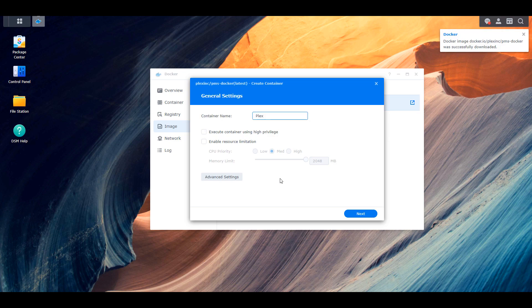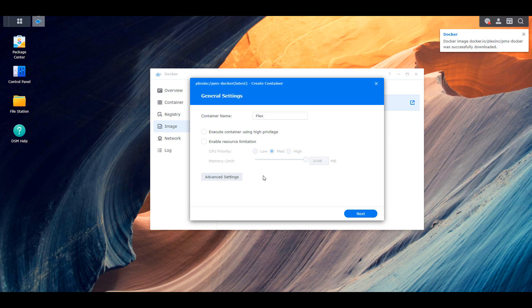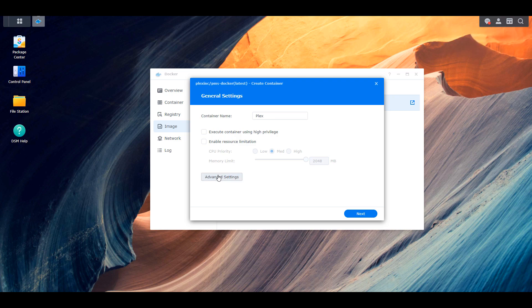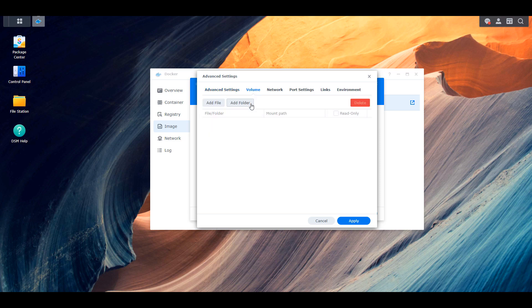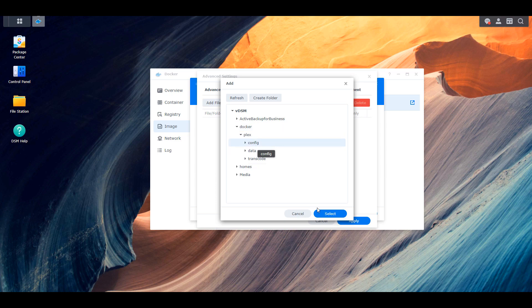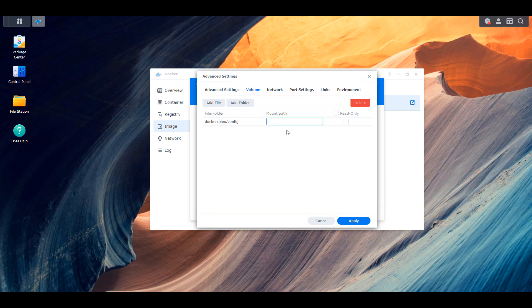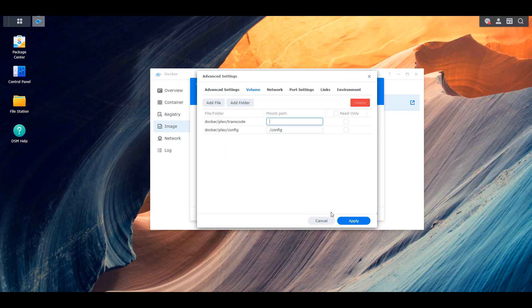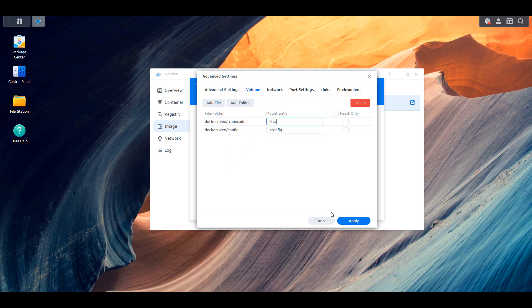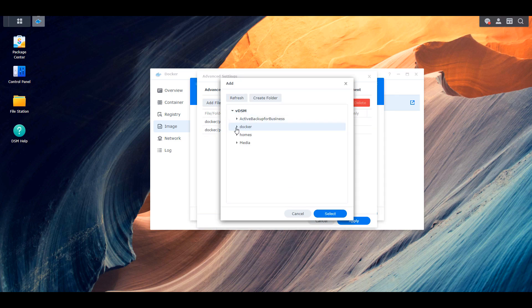So at this point, you can give your container a name and then you can select advanced settings. Make sure that you enable auto restart and then you're going to click into the volume section. Now we're first going to map three volumes. We're going to map the config folder that we created to the forward slash config location. We're going to map the transcode folder to the forward slash transcode location. And we're going to map the data folder to the forward slash data location. These are the three default volumes that we have to create.